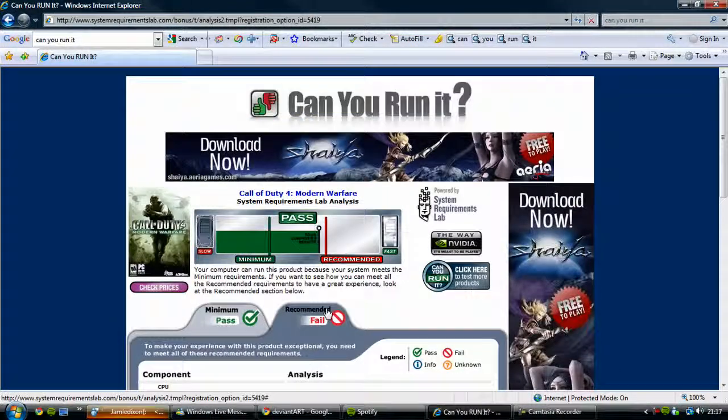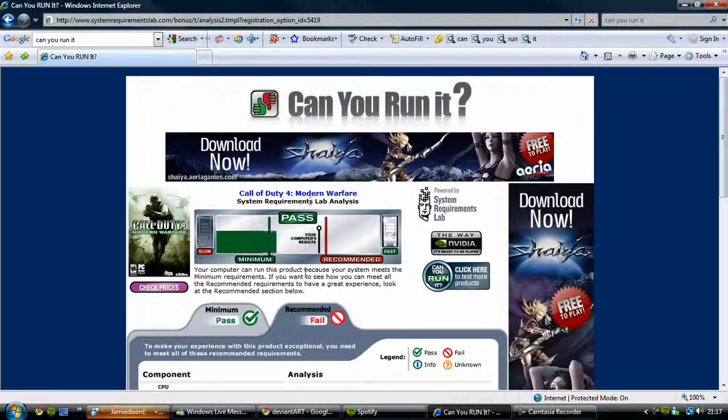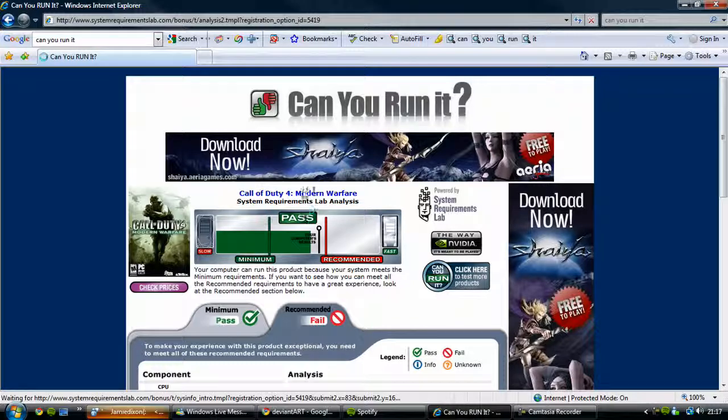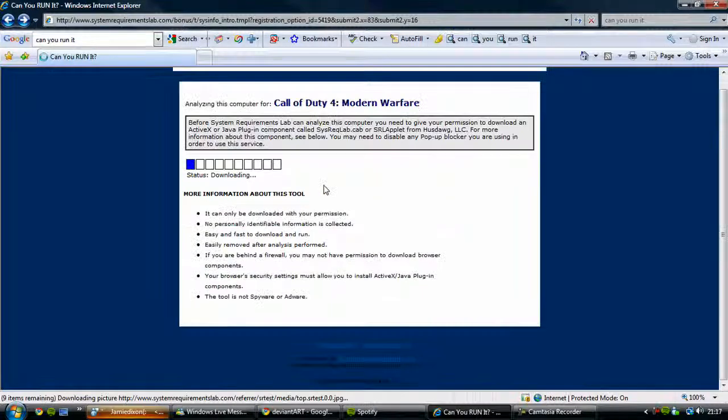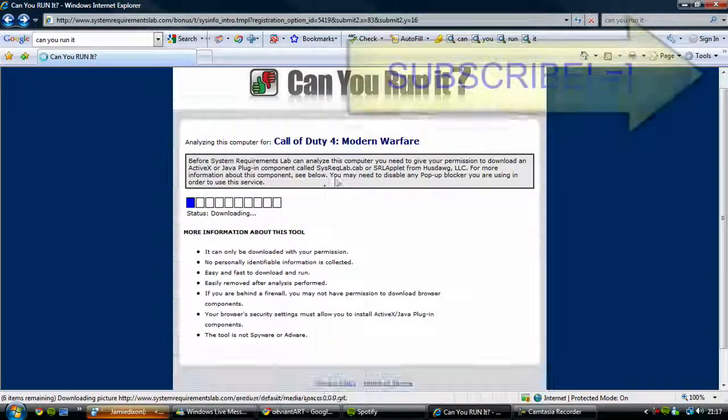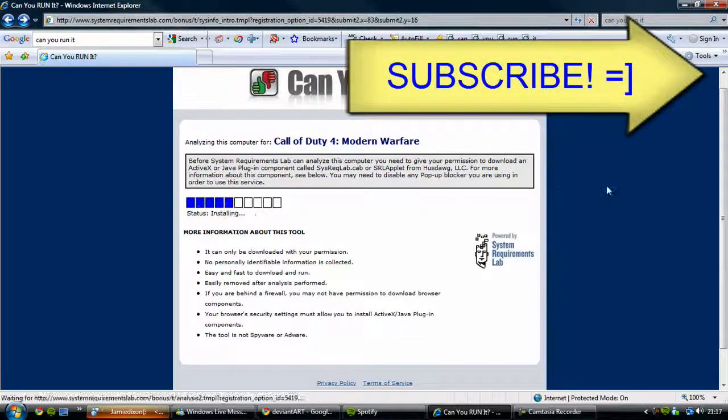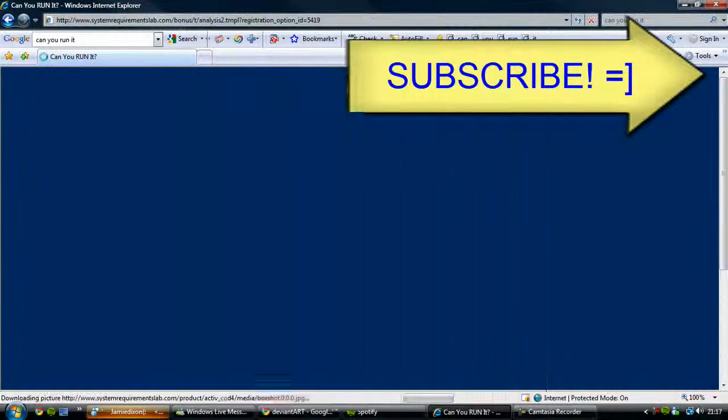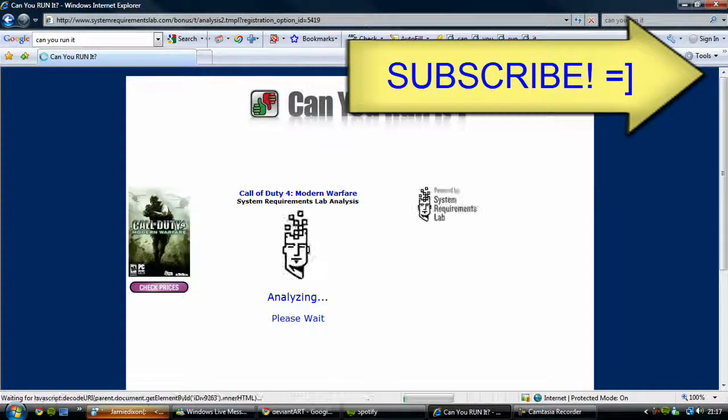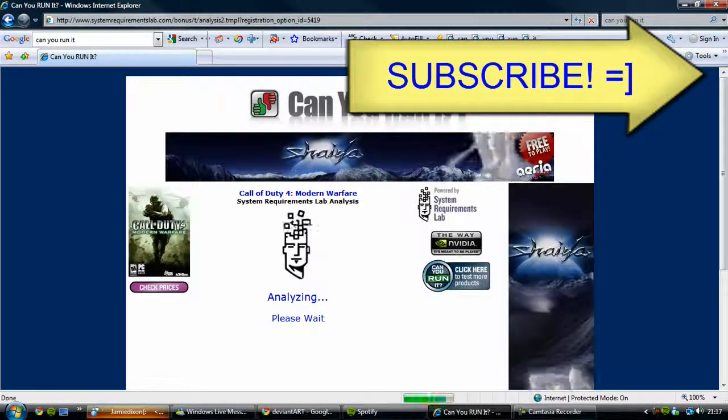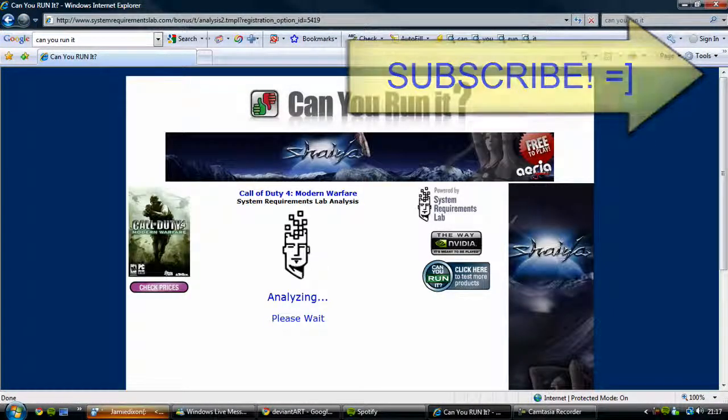So it's a very easy way of seeing what sort of games your computer can run without having to look for all of the system specs. So I hope that's helped a lot of you guys out there who are playing games on your PC.